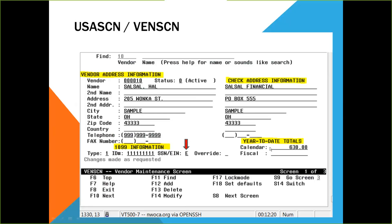The last section is the year-to-date totals. These are the totals paid to the vendor.